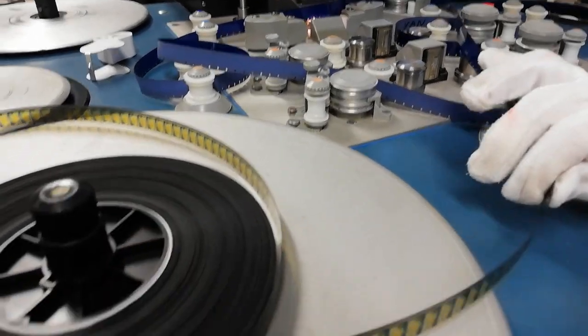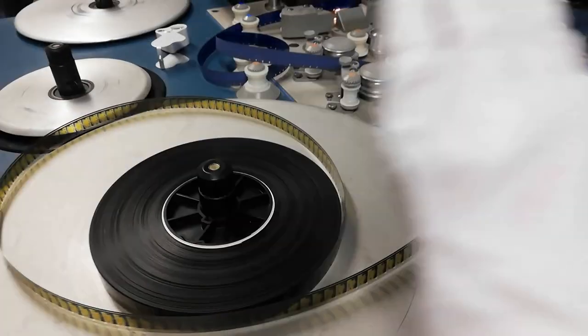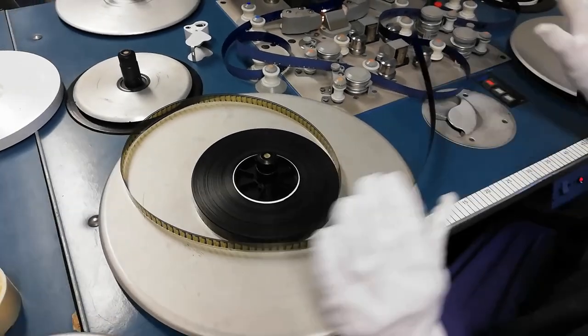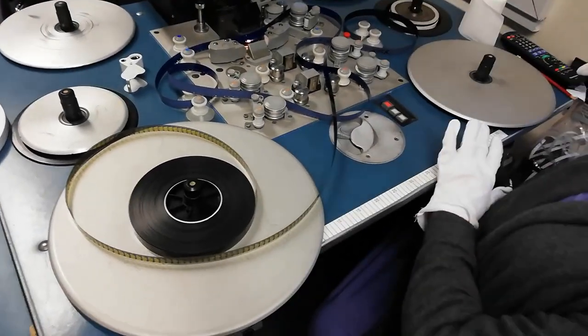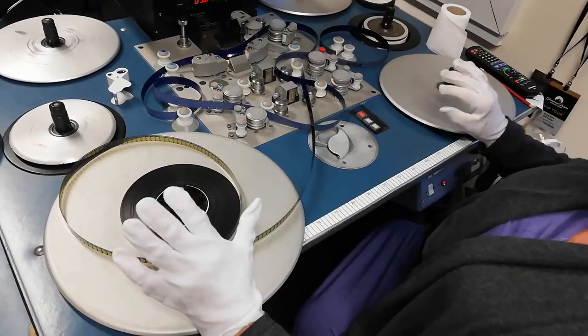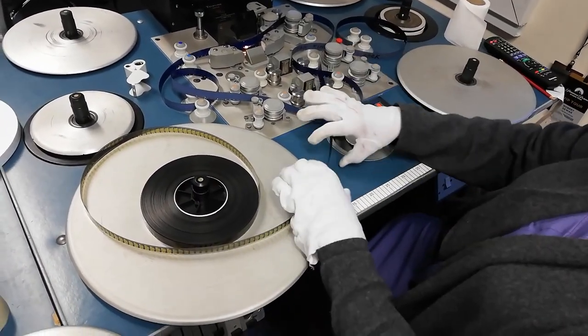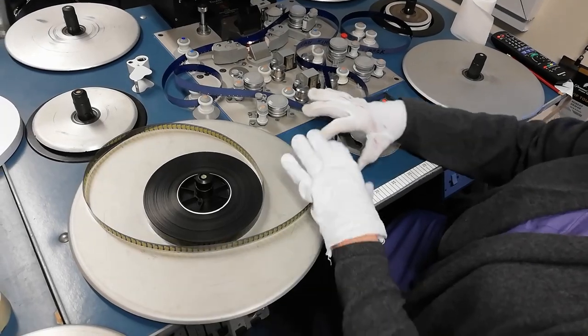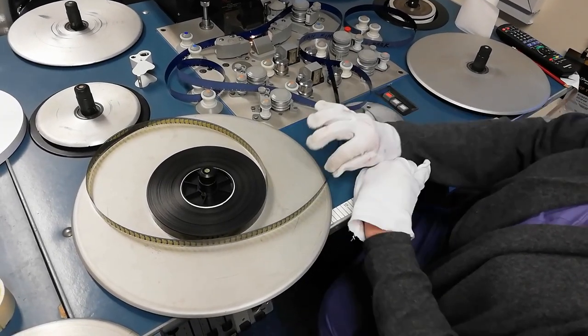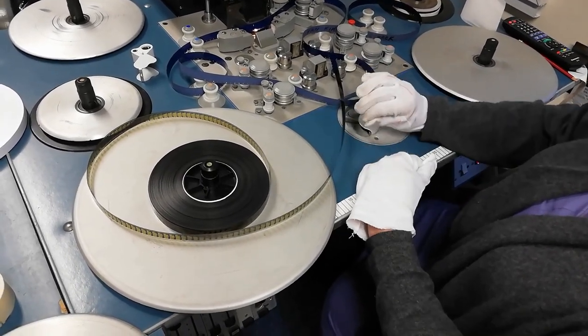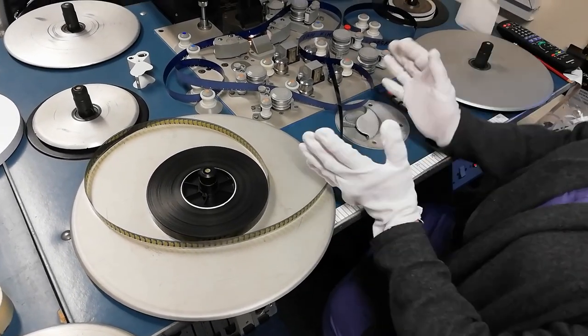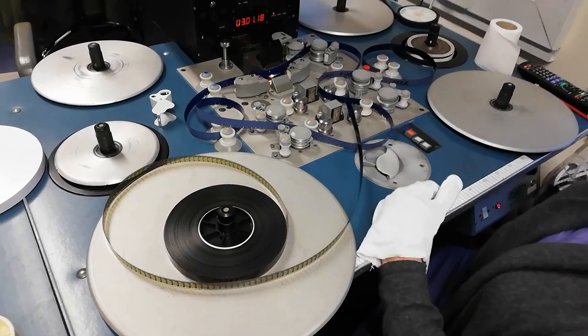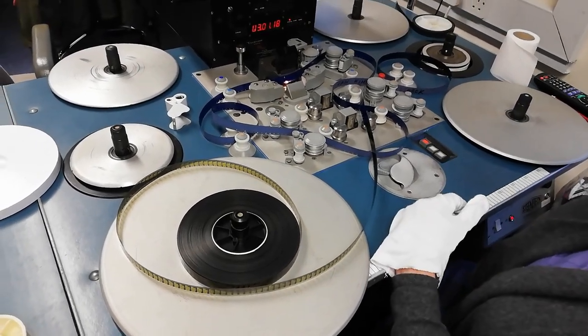Once we've done that, we also want the film to be on our left-hand side. So not on the right, but on the left. So with a combination of on the left, perforations at the bottom, soundtrack at the top, then it's likely that your film is the correct way round.